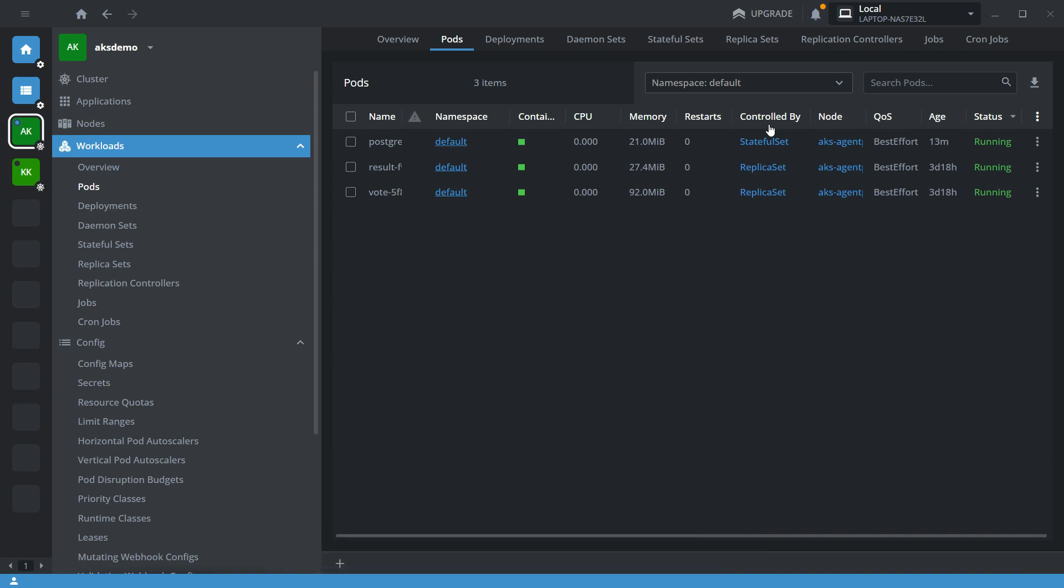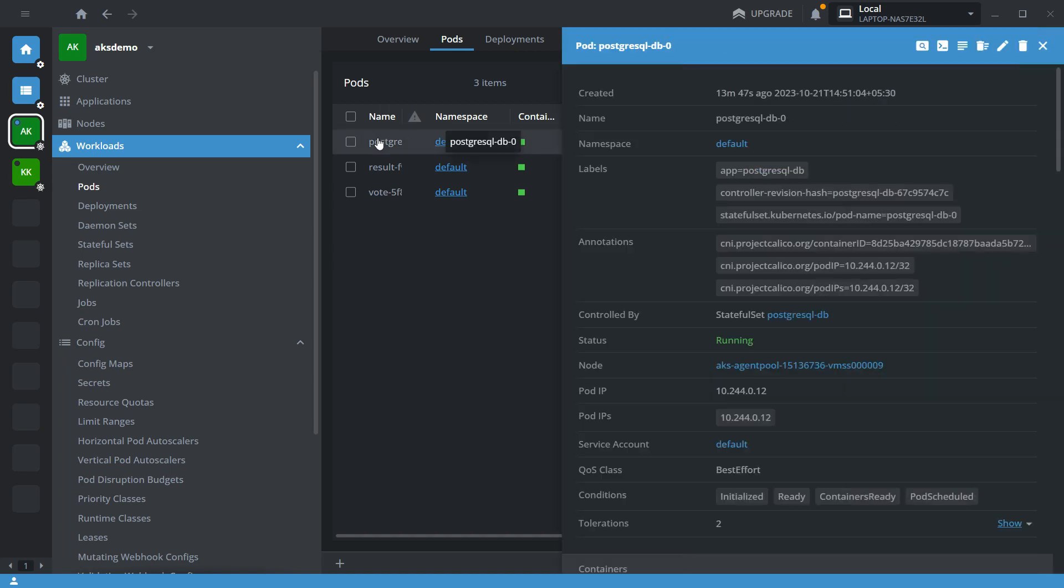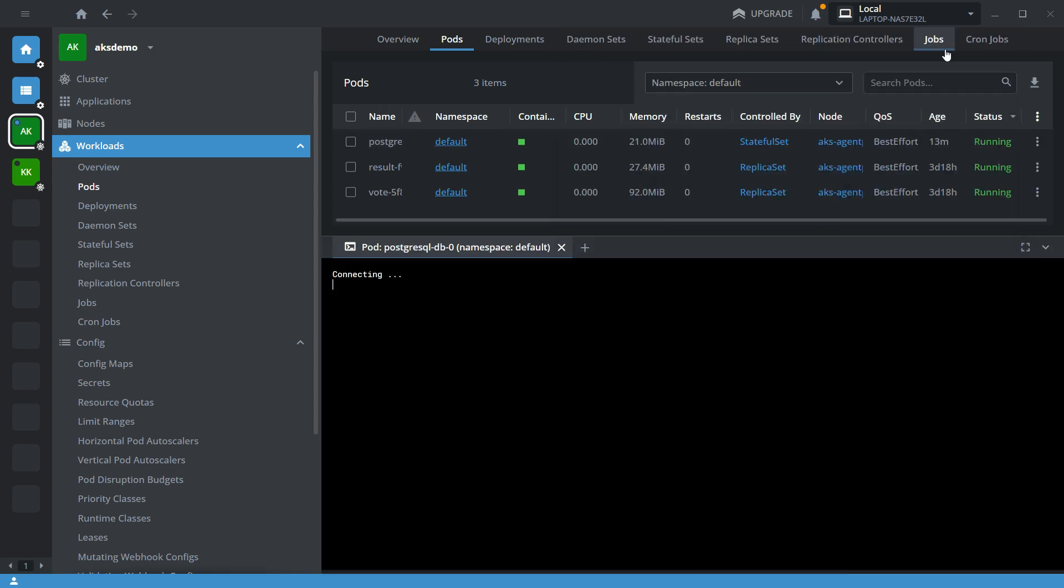Here I am going to use the same AKS demo cluster where we already set up a Postgres database. Now first let me open the Postgres database in terminal mode.